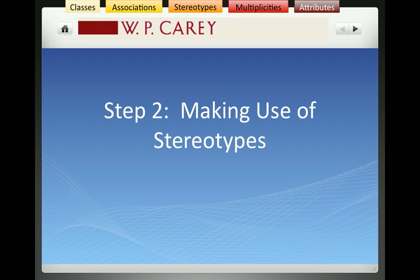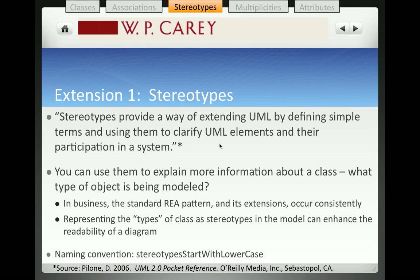This is a video in a series of videos designed to help students understand how to create data models using UML. In this video we assume that we've already created a basic model that recognizes the classes and associations between the classes. Now we're going to enhance these diagrams by adding stereotypes to provide further information about the classes themselves.